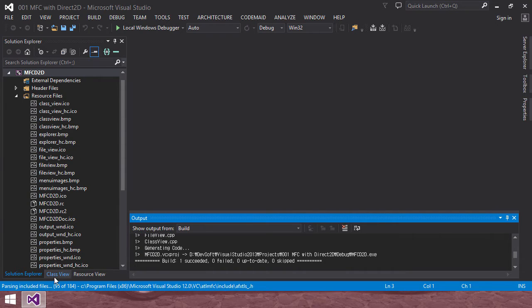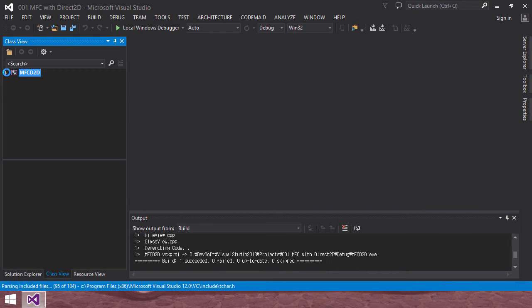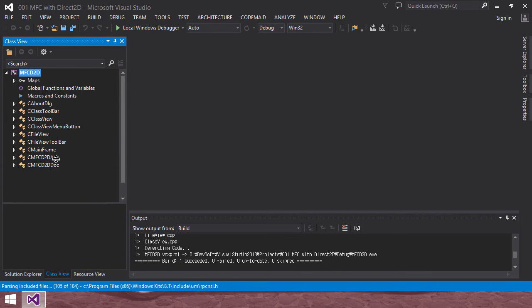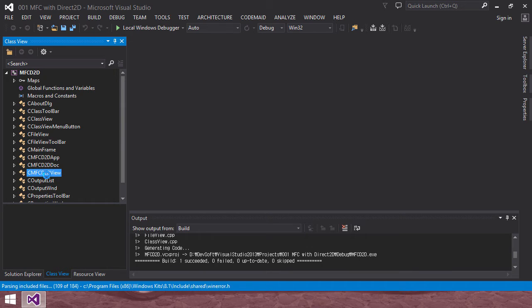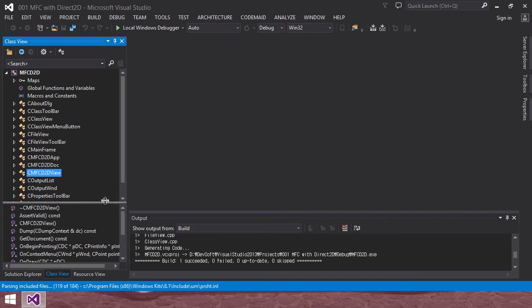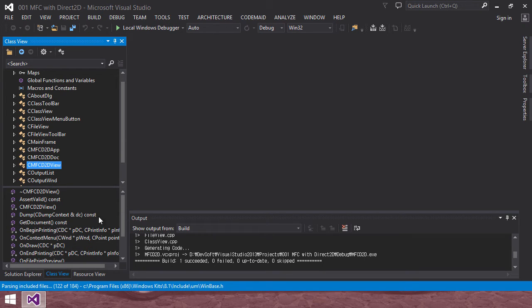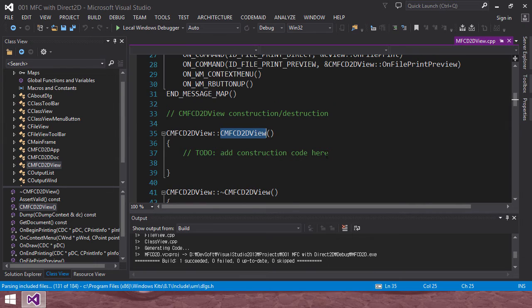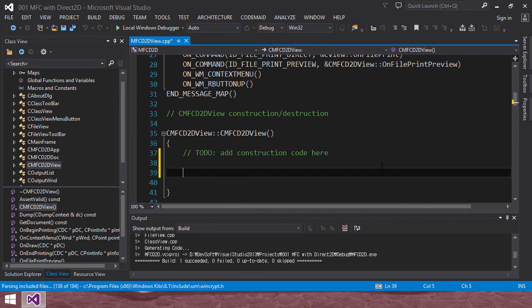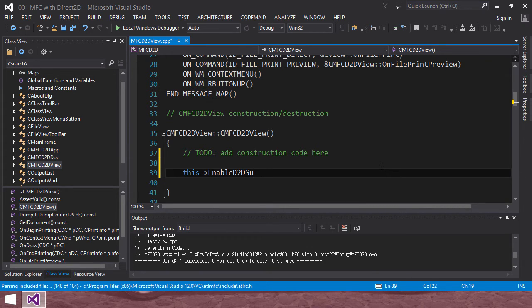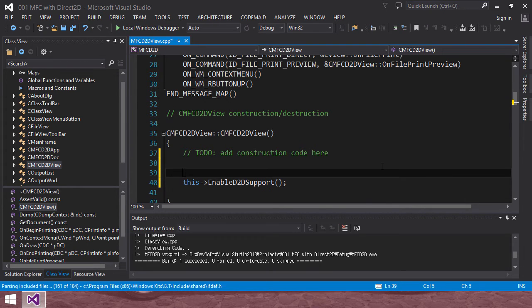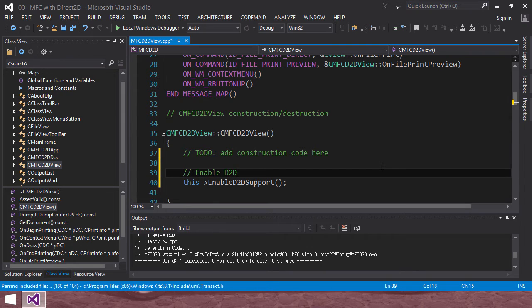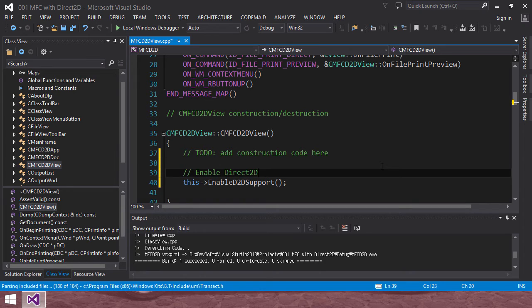So in the class view, you have to class view class. If you click view class, in the class view menu, scroll, you can find, this is constructor. View class constructor. So in here, you have to enable D2D support. Enable D2D direct support.